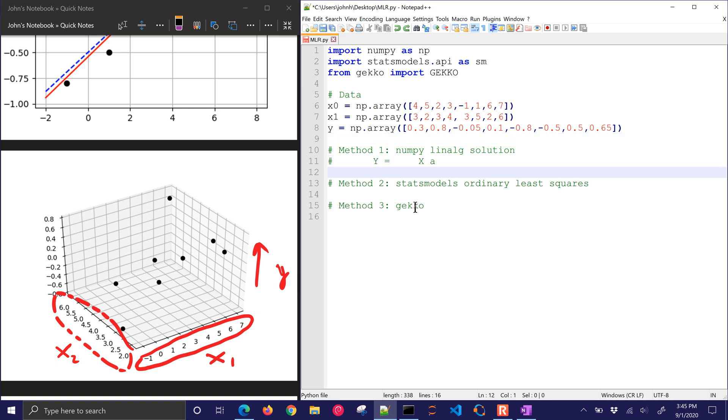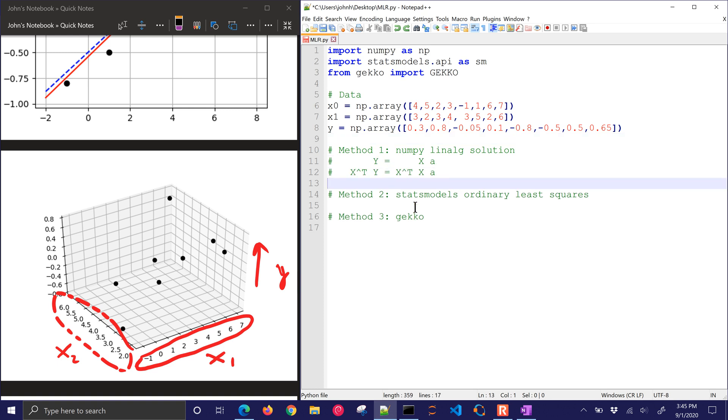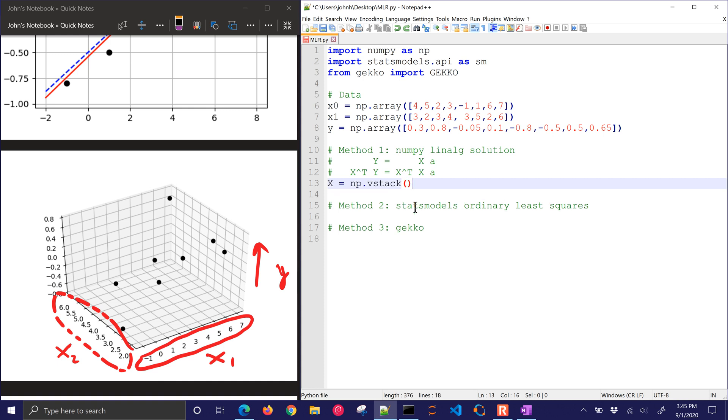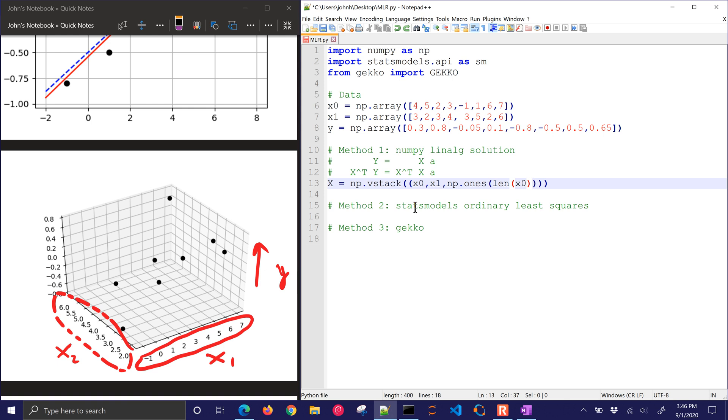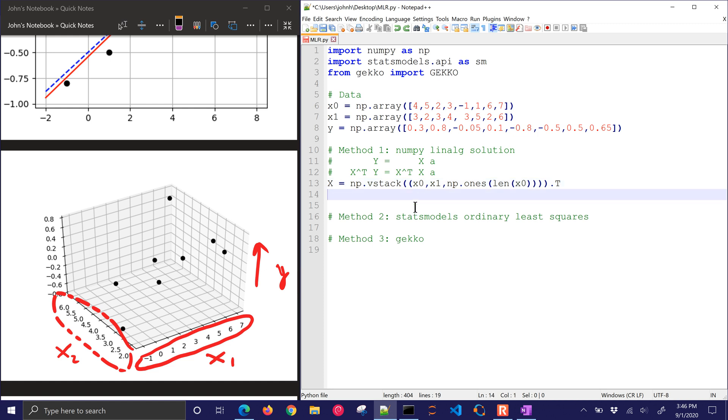So now I'm going to do just a linear algebra solution. You can do x transpose on each side, and then you can basically solve this equation by inverting x transpose x. But there's also just a little easier way to do that. I'm just going to stack x0 and x1 together, and then I need 1s. This is for the intercept. So unless you want the intercept to go through 0, you need to put this 1s column there, same length as x0.